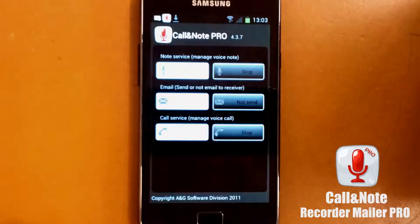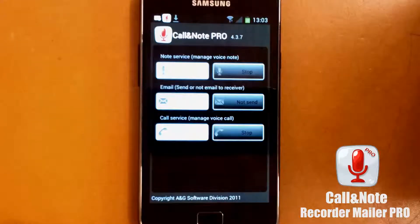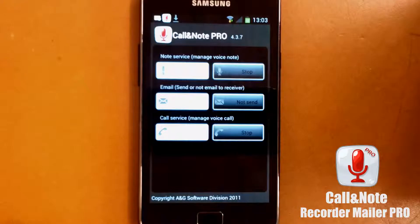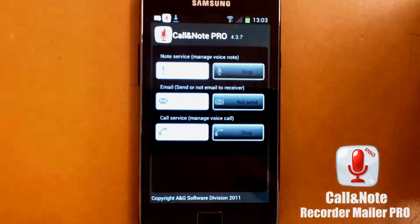But be sure that very soon we will update the application and the old system will work again. Thank you very much for today. Bye bye.